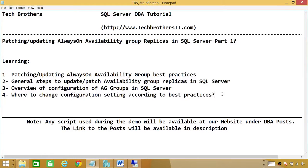Welcome to Tech Brothers. In this video, we're going to learn patching or updating always-on availability group replicas in SQL Server Part 1. There's going to be three or four parts of this process. In Part 1, we'll be learning: number one, patching or updating always-on availability group best practices.